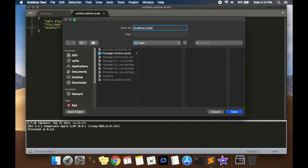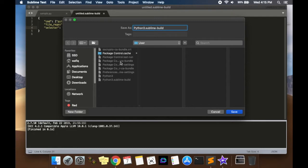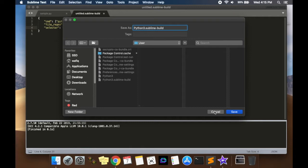And then it's going to be a .sublime-build extension, so Python 3.sublime-build. And don't change the directory. Usually it should come to the standard directory under user, and it knows where to go. So you don't need to do anything. And then you press save. I'm not going to press save in this case because I've already done it, but that's what you do.